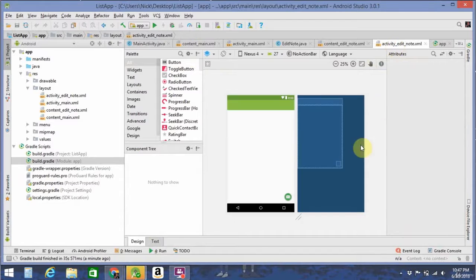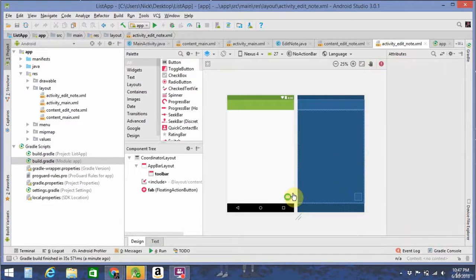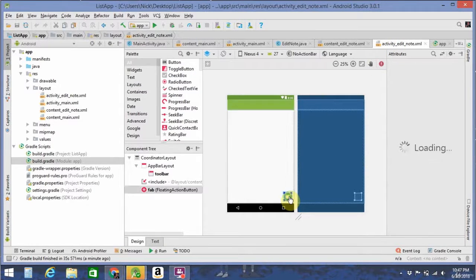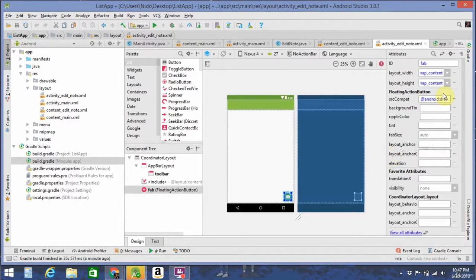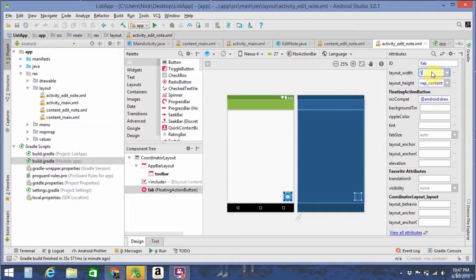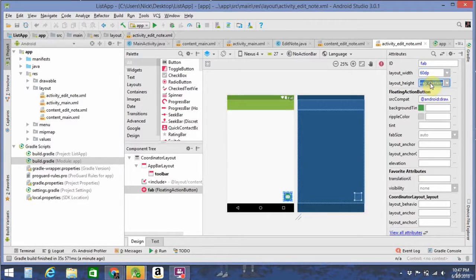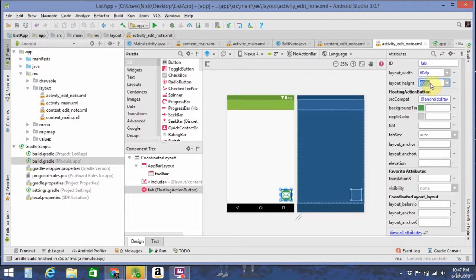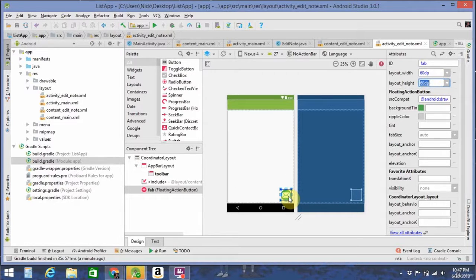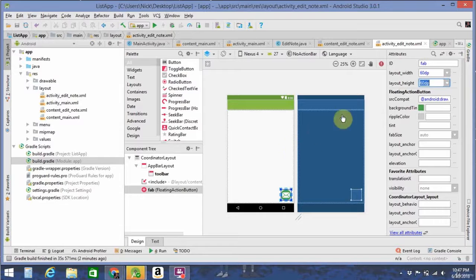Right now, go to your Activity, Edit Note. Click on the floating action bar, and again, change the size to 60DP. Or whatever you think looks good. I like 60. It may look kind of big now, but when you actually run the app on most devices, it looks pretty nice.